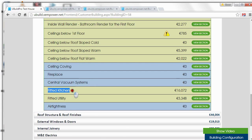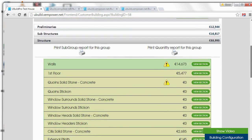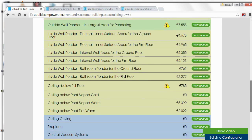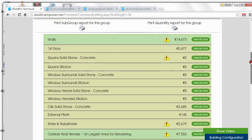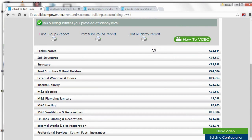You'll notice here we have Fitted Kitchen and we have a PC sum of 16,000 — that may be too high or too low for your choice. You have to go through every item. Fitted Kitchen and Utility is within the Structure element. So let's take a look at how we pick an item with uBuild, and we'll start off with Windows.